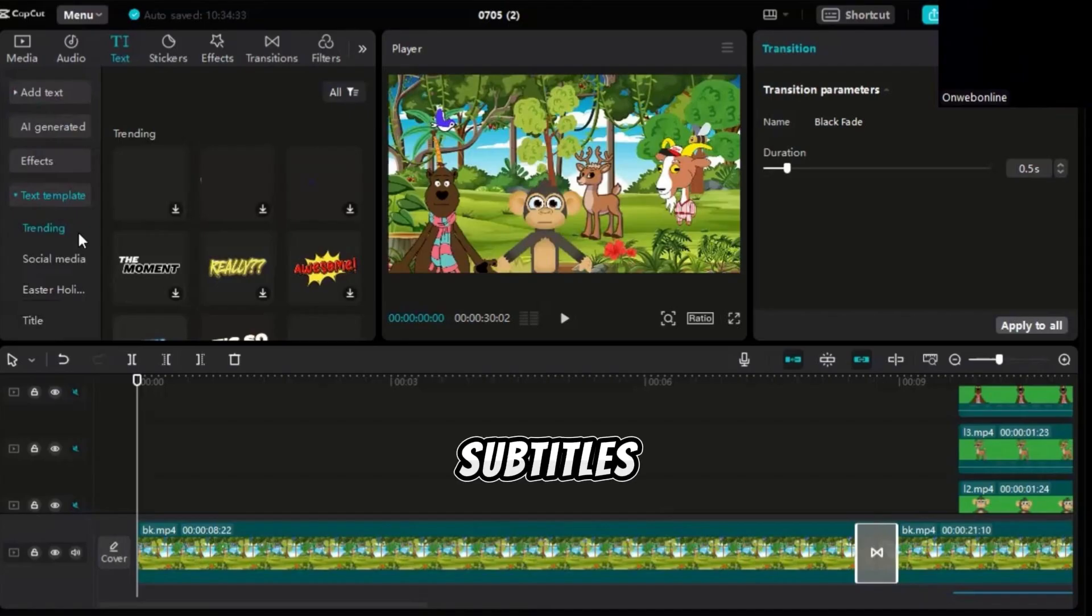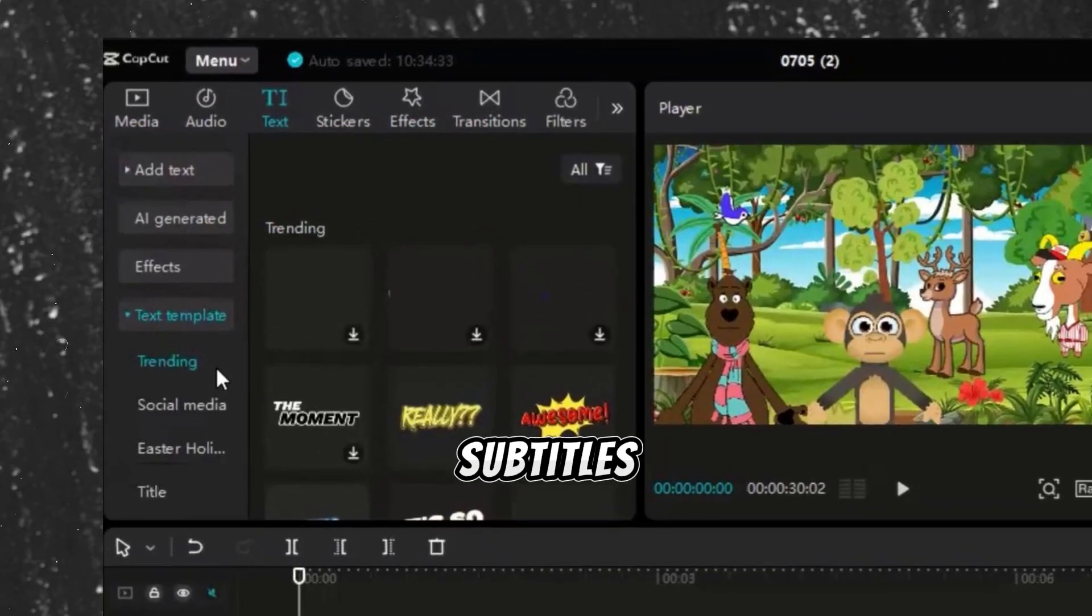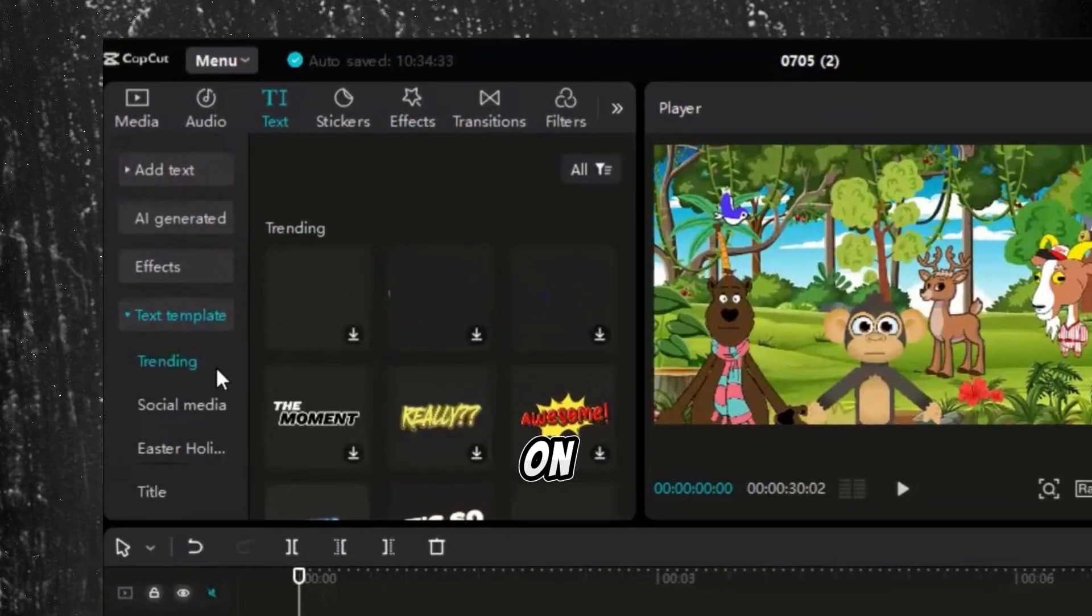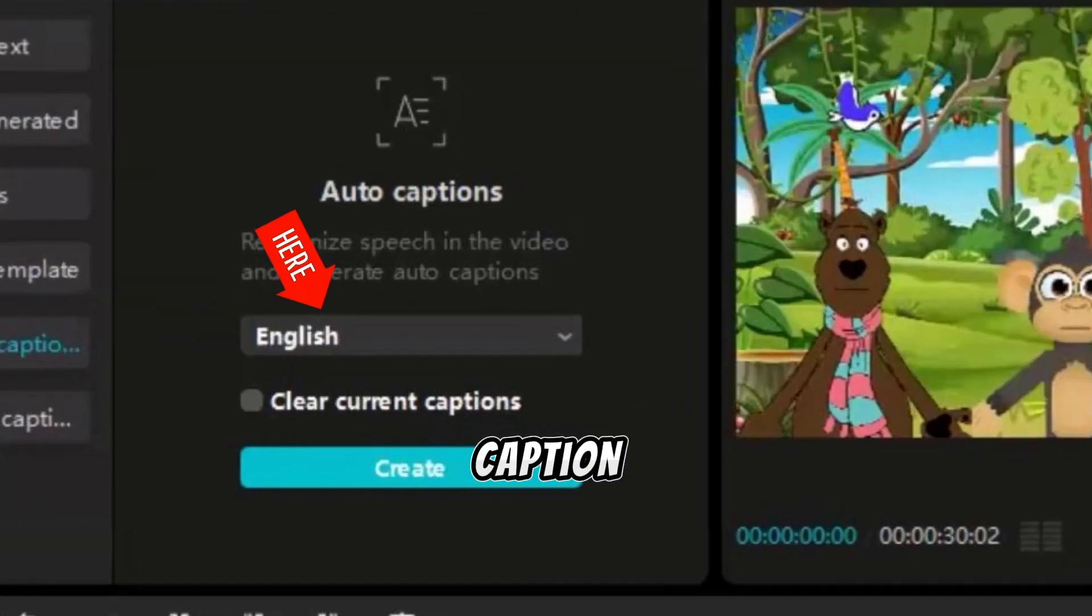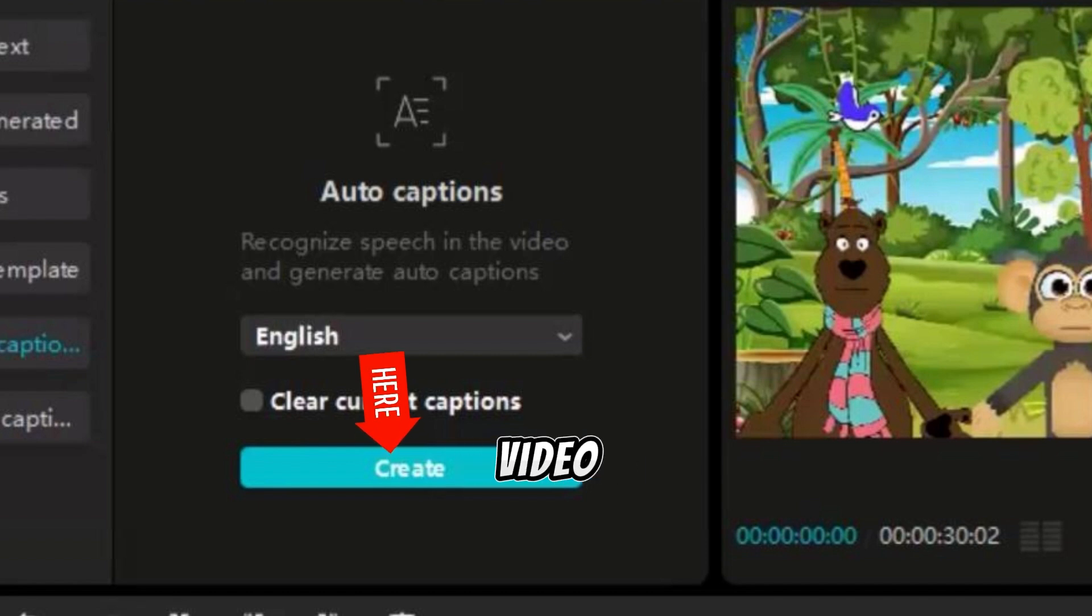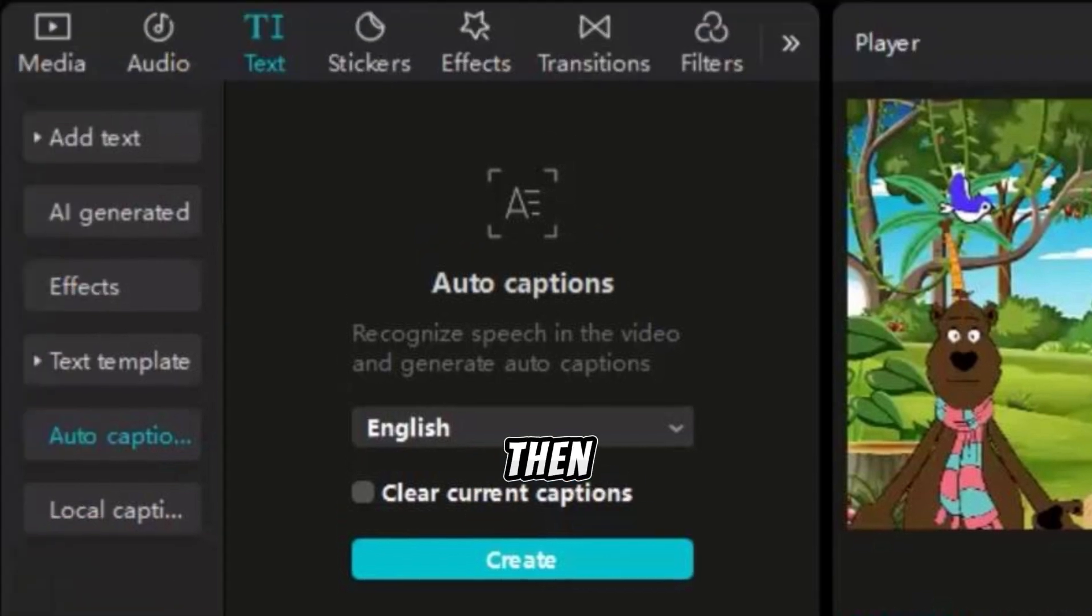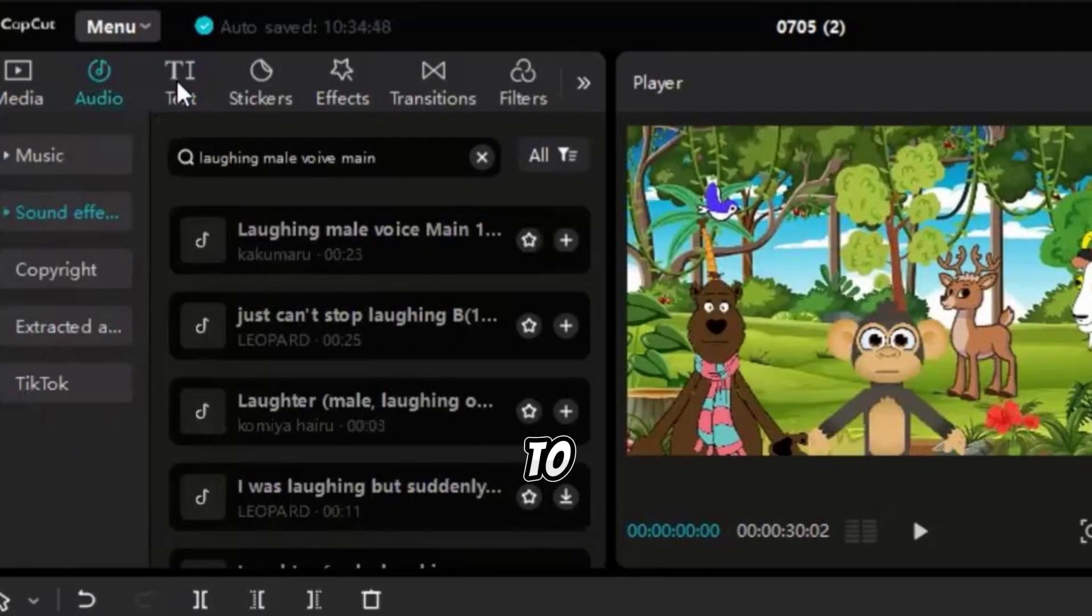CapCut can automatically create subtitles. Click on Text, then Auto Caption, select English, and click Create. This will generate the captions for your video. You can then choose a caption template of your choice by clicking on Templates.